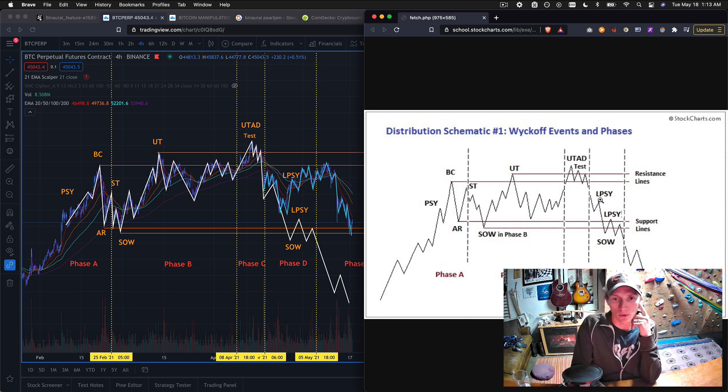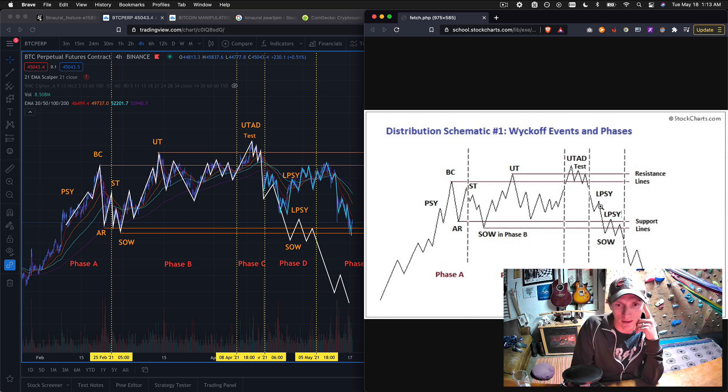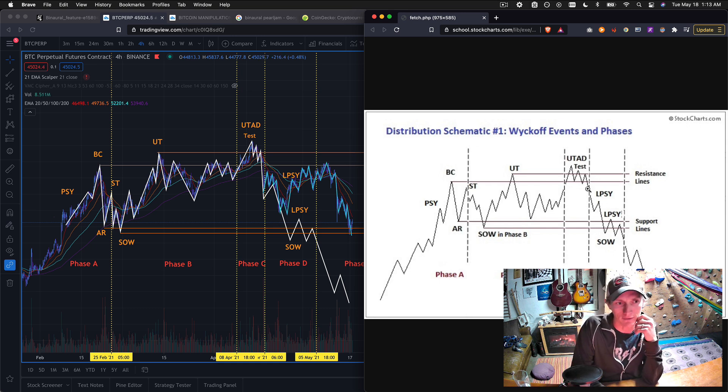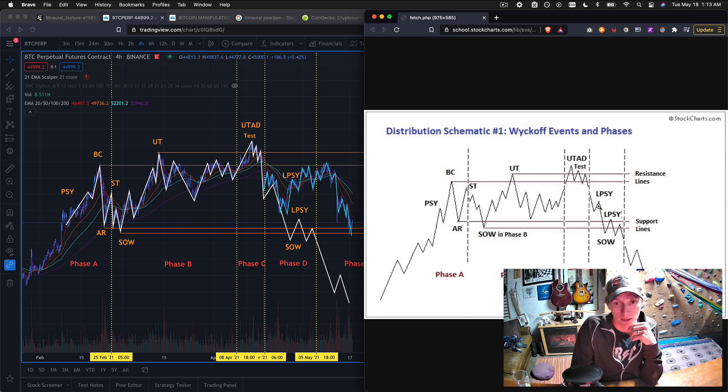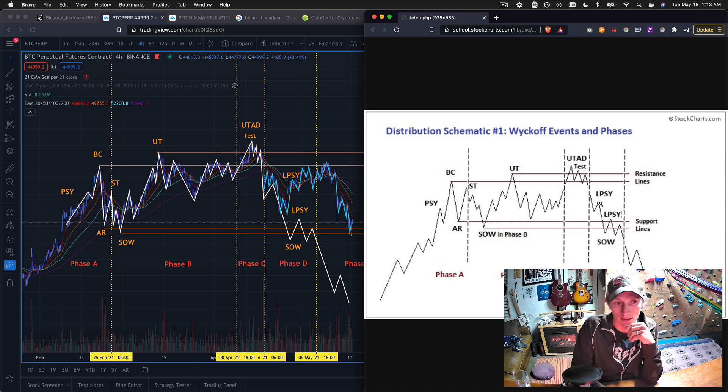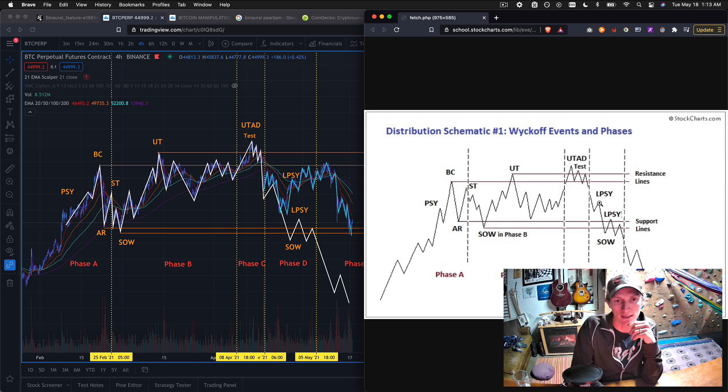And when I was recording that first video we were right here in this first little kind of reaction after the big drop off after the UTAD. And at that point I actually sold out of my Bitcoin.